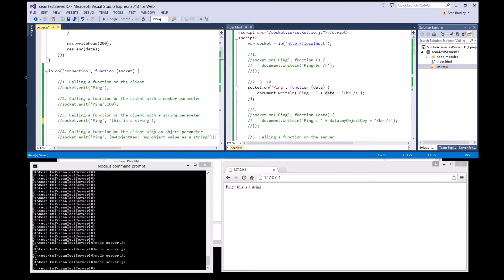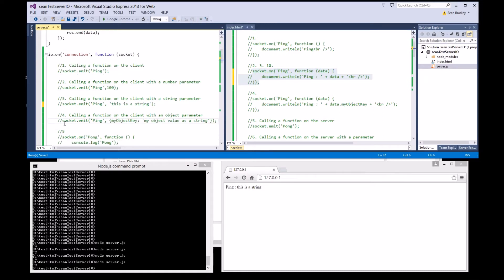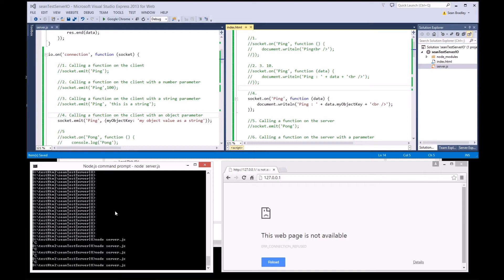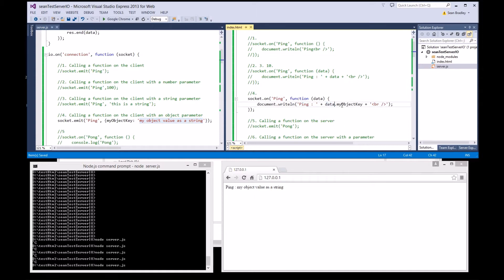Stop that and we'll do test four. Comment that out. This time I'm sending an object using object notation. Uncomment that, refresh — server's off, server on, refresh. 'My object key, my object value is a string.' Document.writeline ping data dot my object key — there it is. Key-value pair. It's all sending data to a client upon connection.